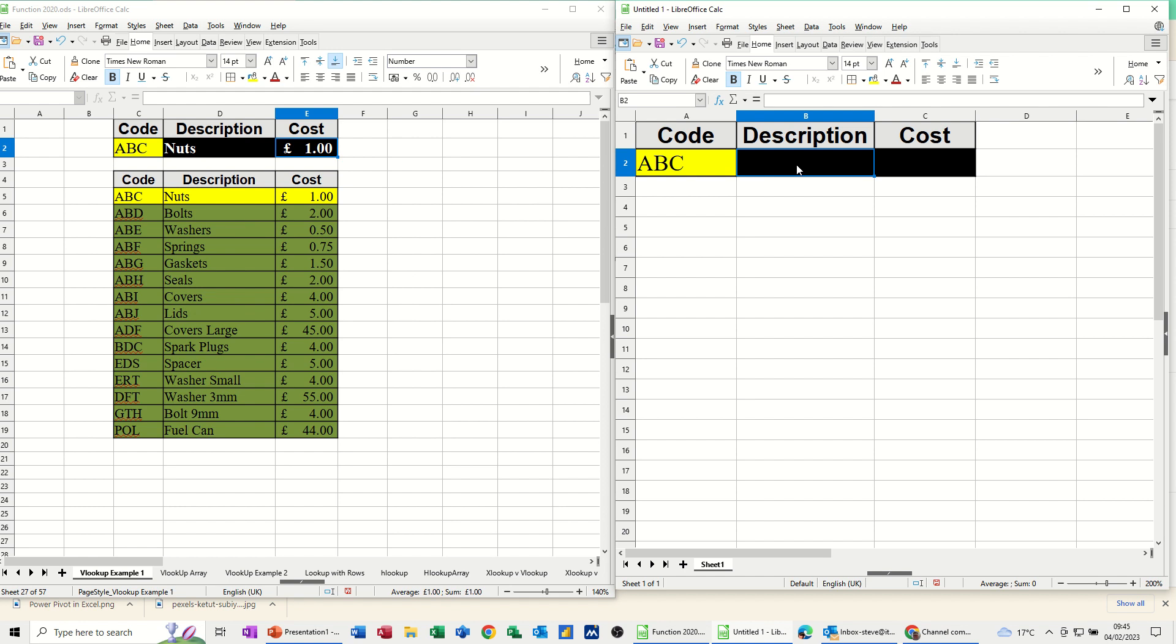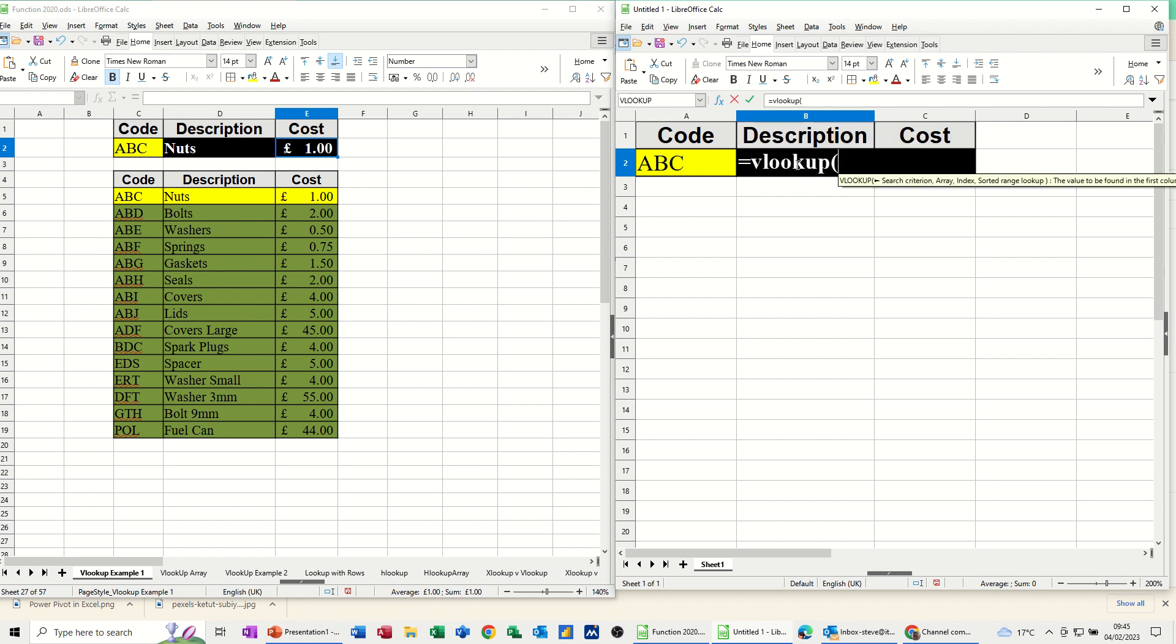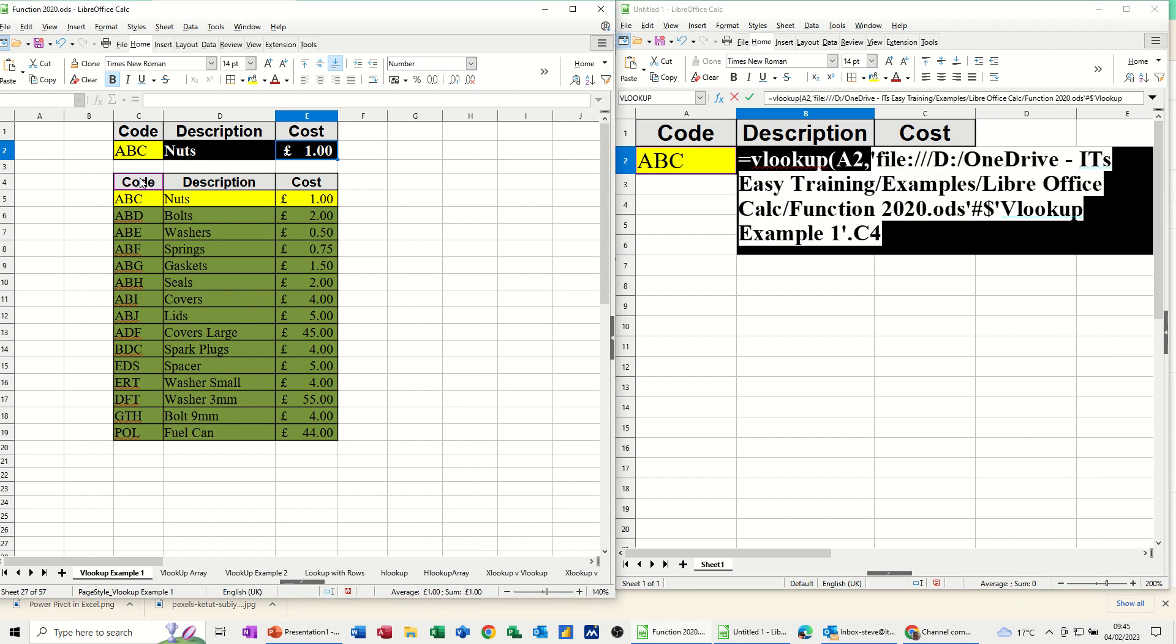So again, equals VLOOKUP, open the bracket, so I'm looking at whatever goes in there, code, comma. So now I need to go into the other file and select the area that I want to look at. Now you can see that that path is now huge. That's basically just the file path for this file. I should have put it in documents really. But quite often you'll have a big path like that.